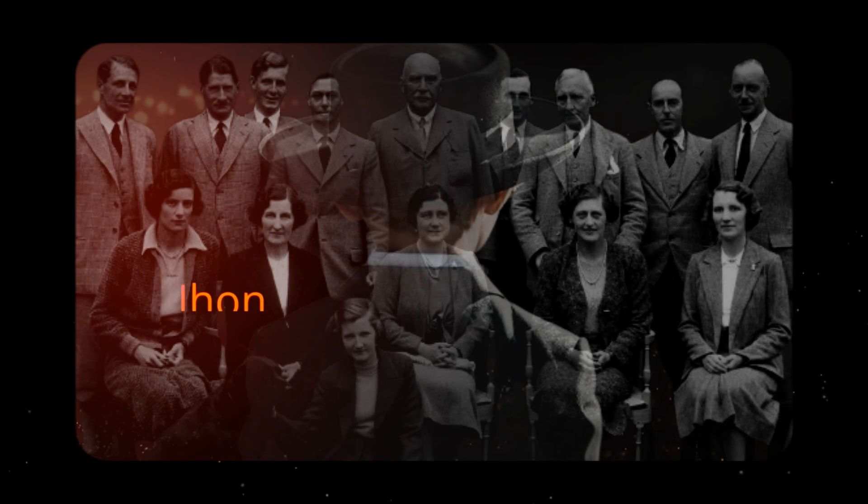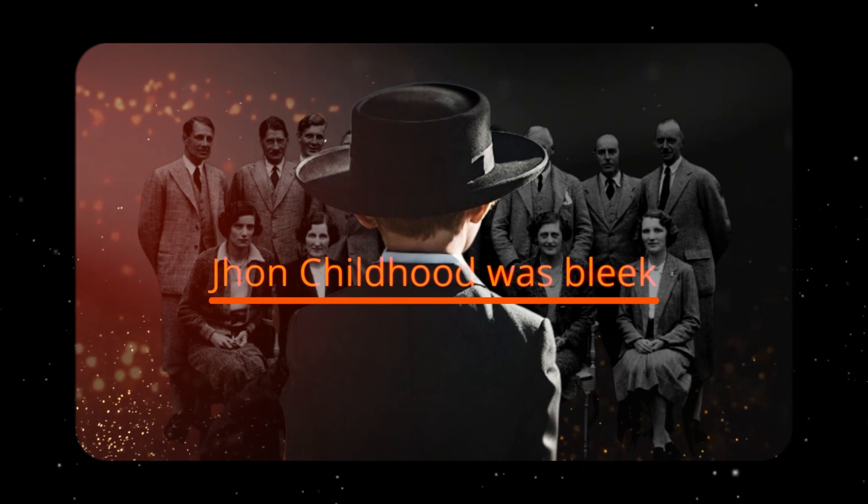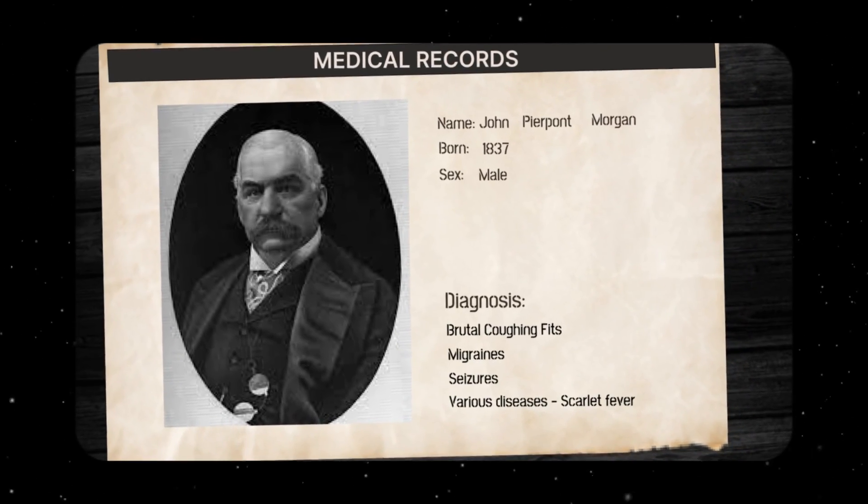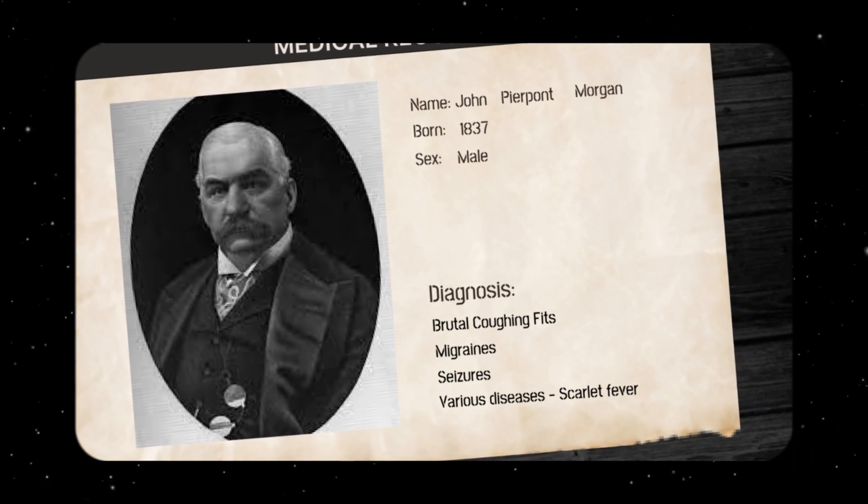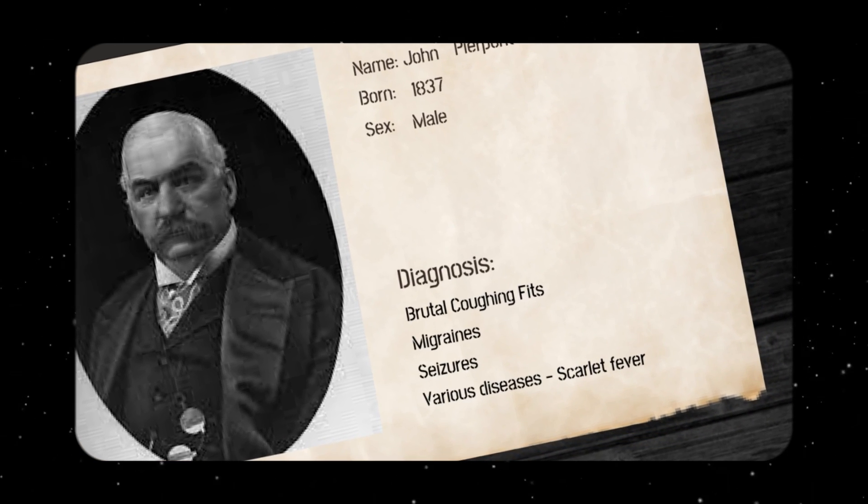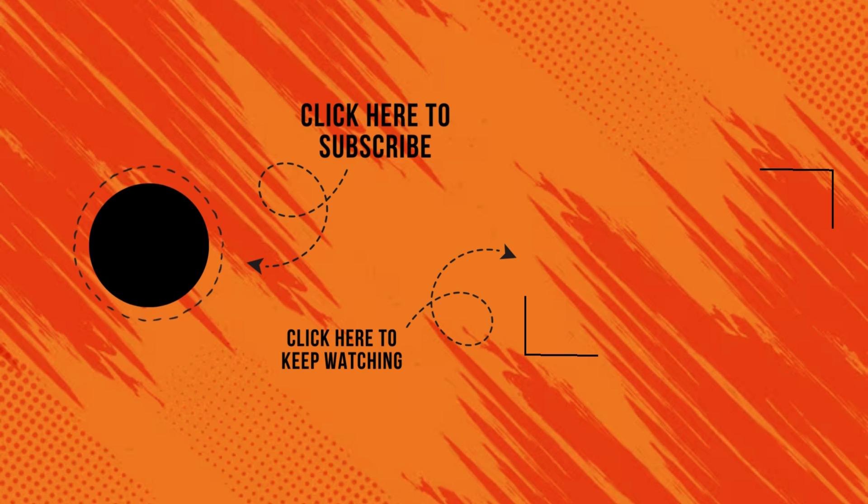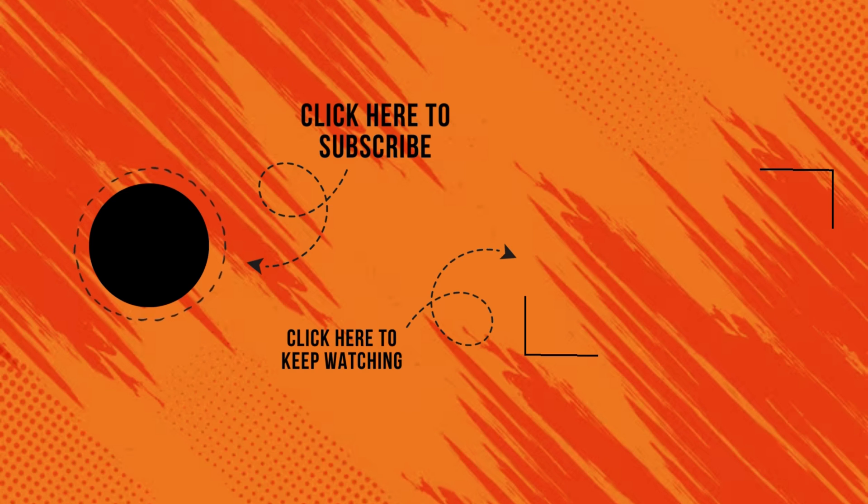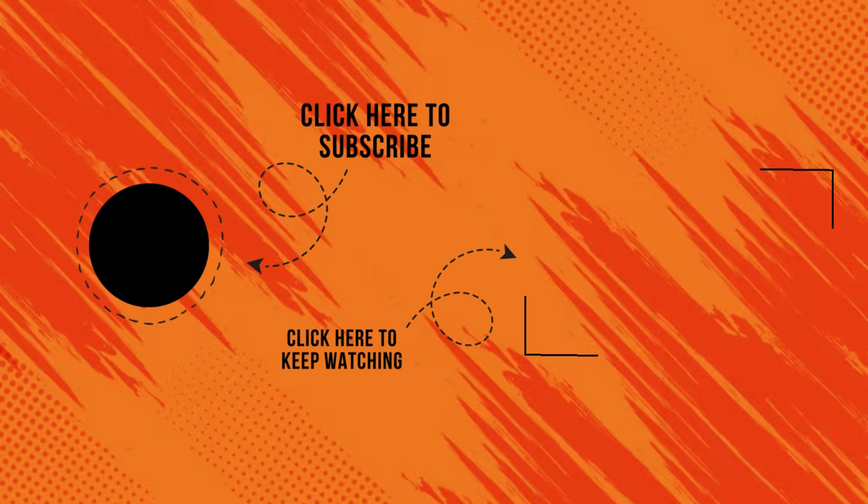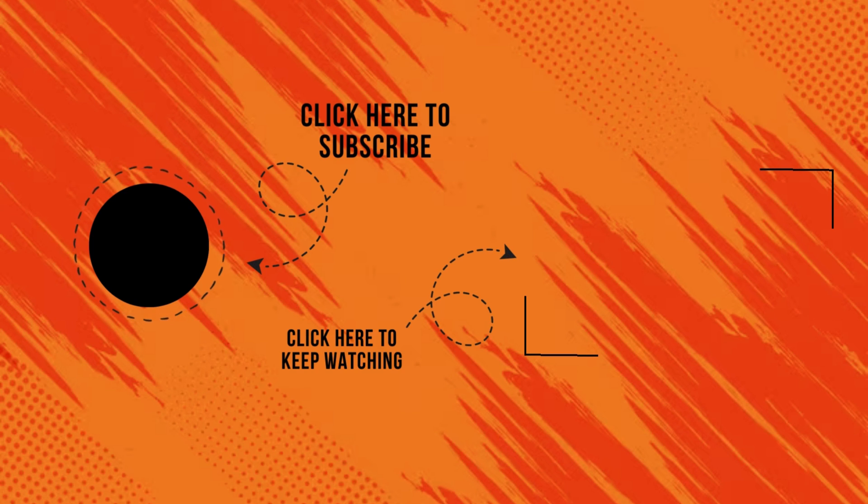And there we have it: a symphony of visuals seamlessly orchestrated to unveil the intricate tale of JP Morgan's medical history. If you found this tutorial insightful, don't forget to hit the like button, subscribe for more content, and share your thoughts in the comments below. For our avid learners, stay tuned for more tutorials, each unlocking the secrets of video editing prowess. Until next time, keep creating, keep innovating, and let your imagination unfurl. Thank you for joining me on this artistic journey. See you in the next tutorial.